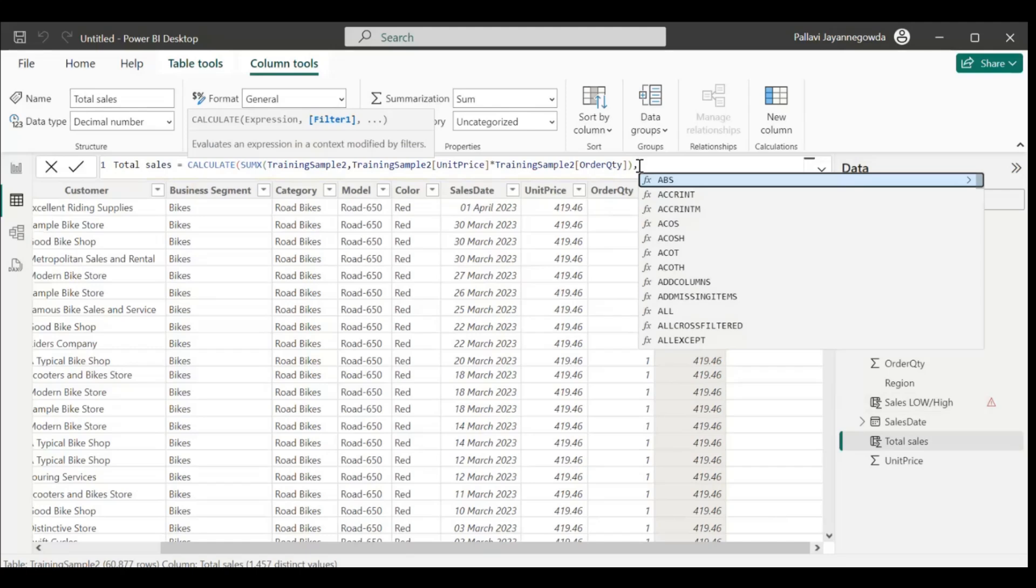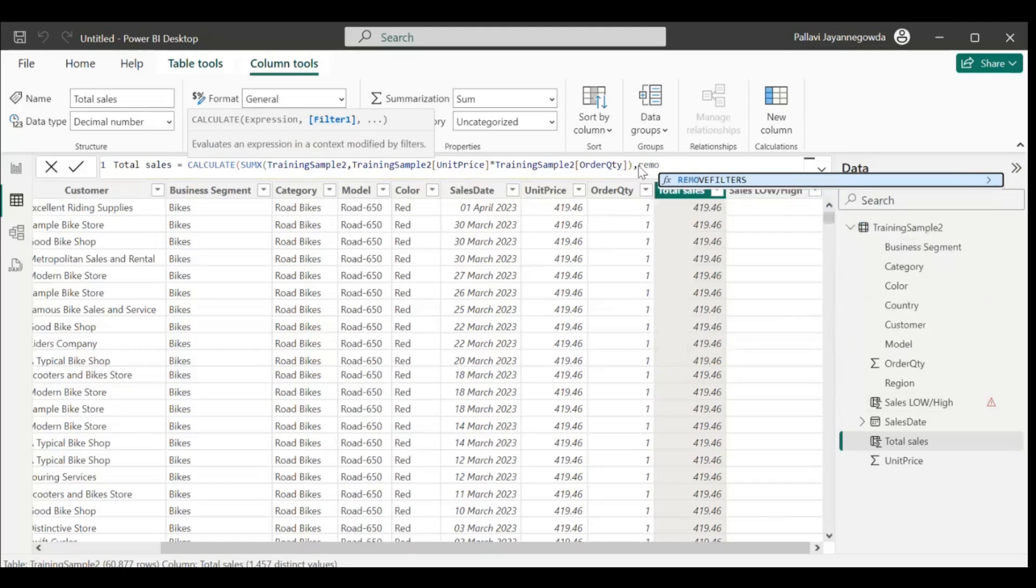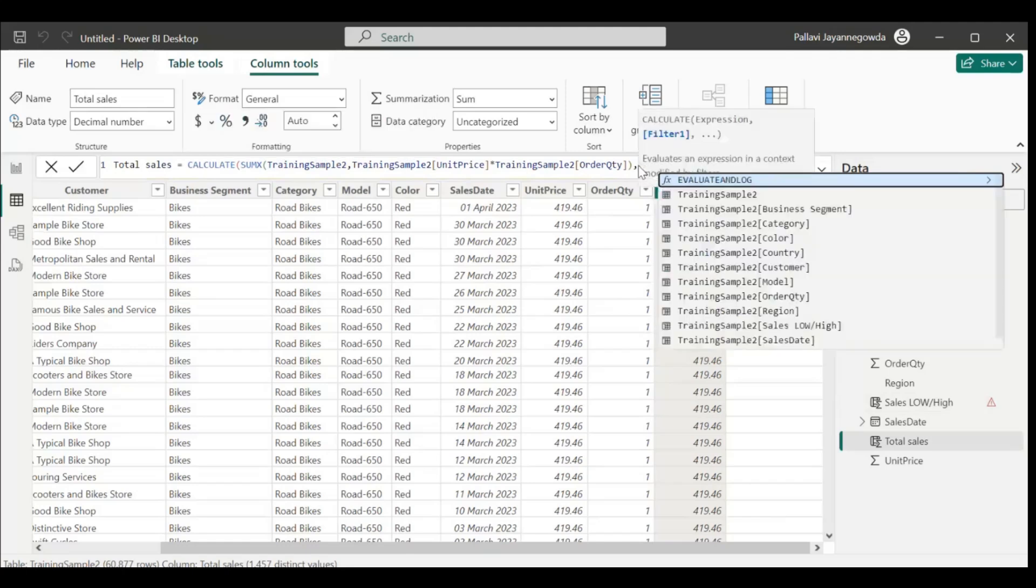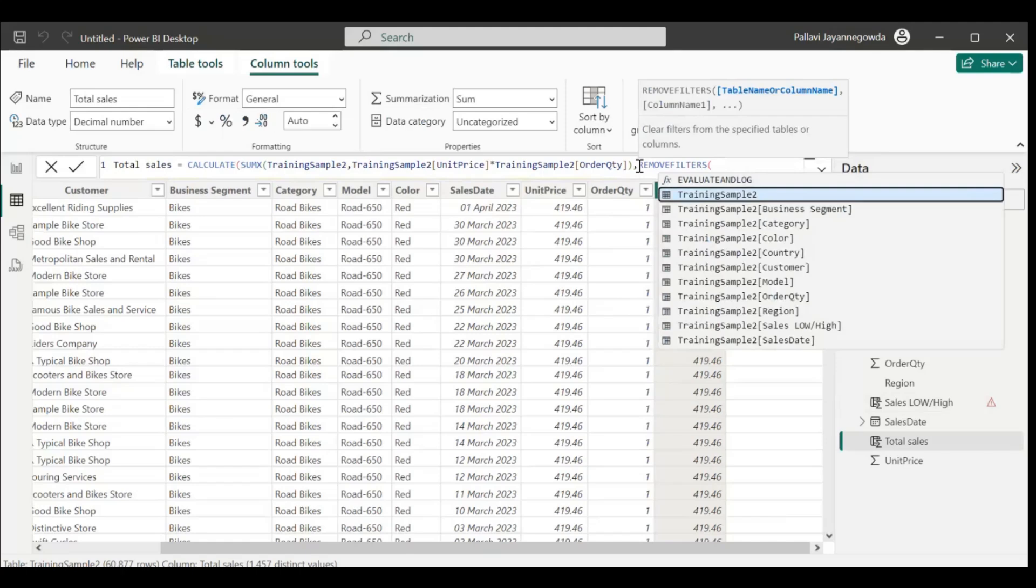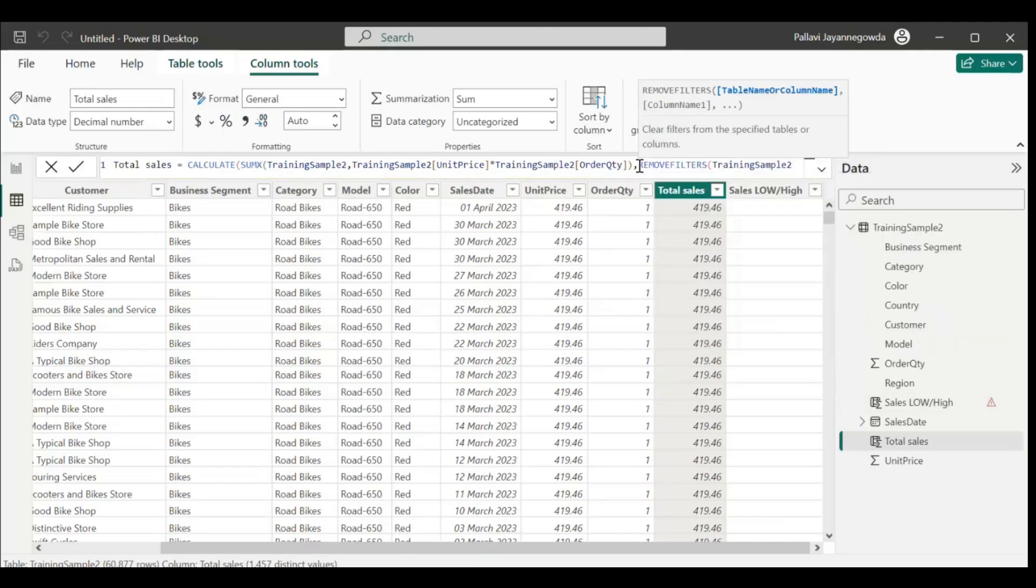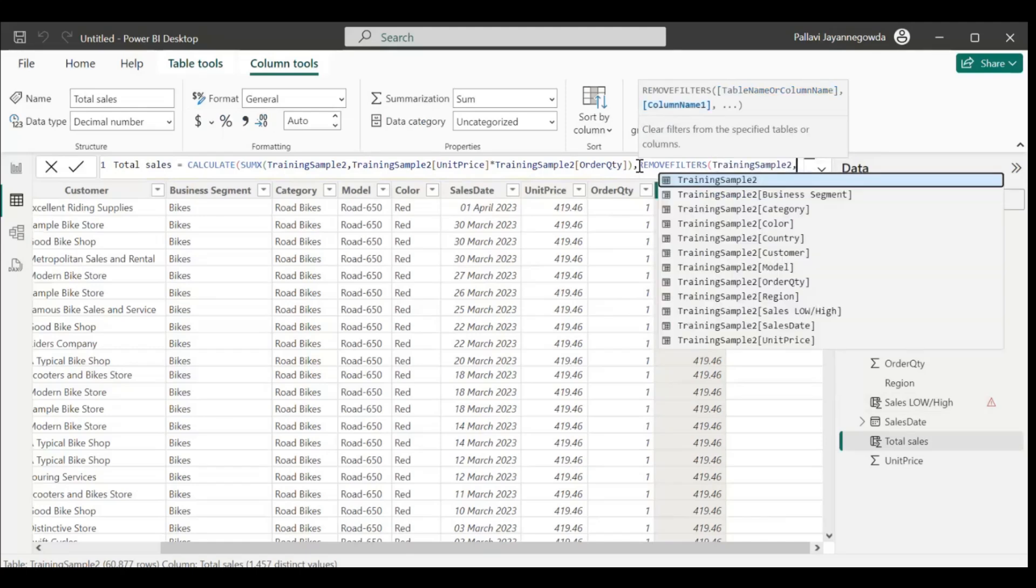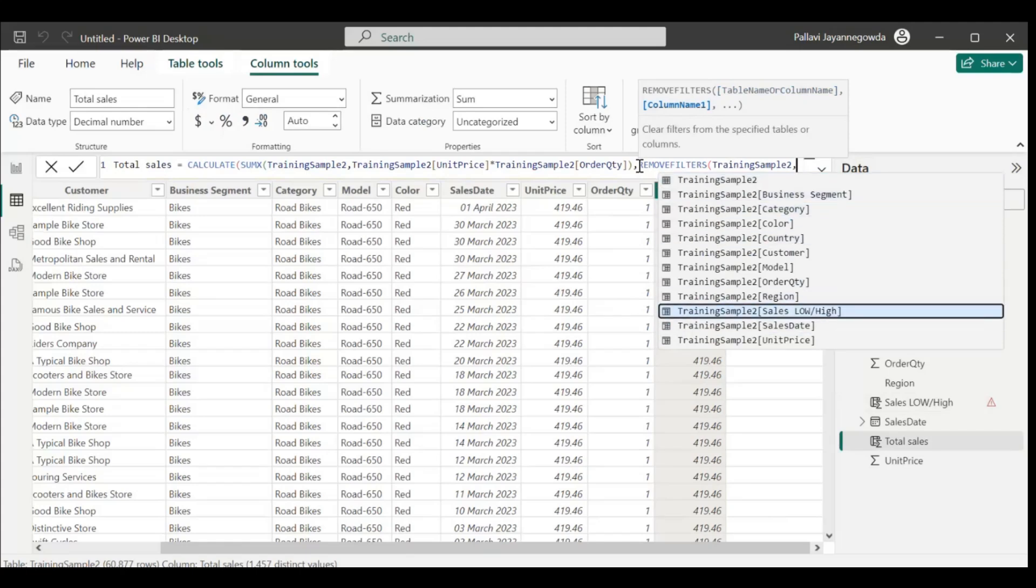After CALCULATE, after this SUMX function, we have to use REMOVEFILTERS. REMOVEFILTERS for which? Training sample, sales high or low. For this column only we have to remove the filters, because here, as I said before, the context transition is happening. We have to remove that context transition, so we have to remove the filters. Then only the circular dependency will be removed. Let's close it.